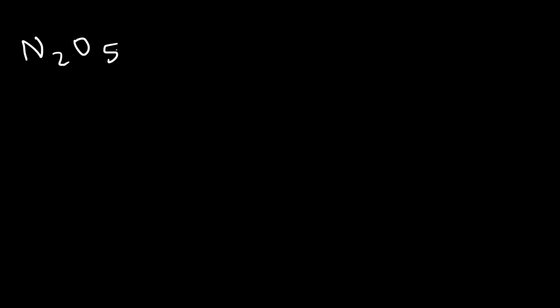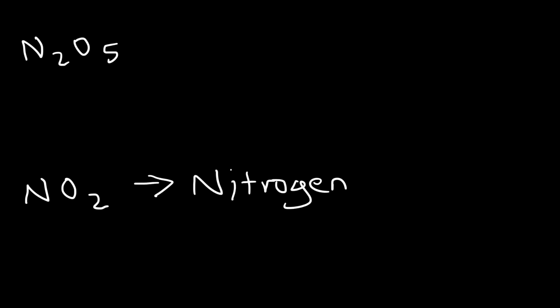How can we name these two compounds? Feel free to pause the video and work on that example. Starting with NO2, we're not going to say mononitrogen, we're going to say the name of the first element, nitrogen. And there's two oxygens, so nitrogen dioxide.